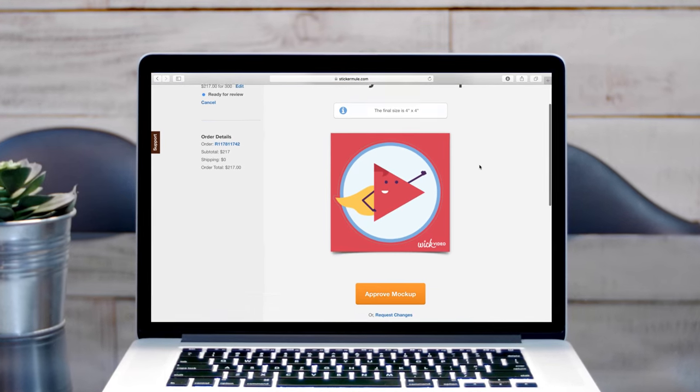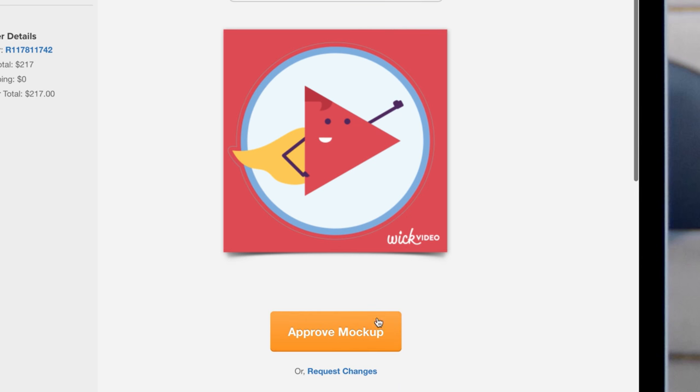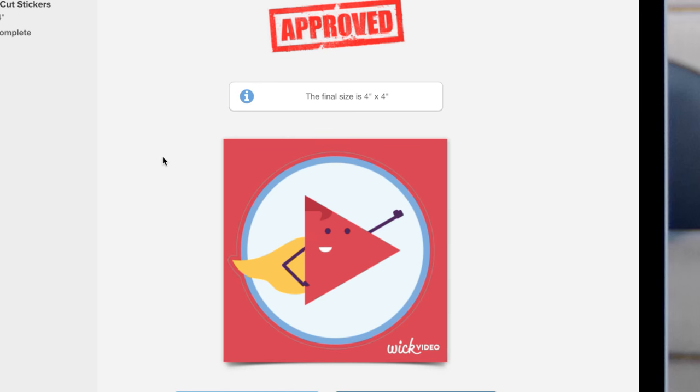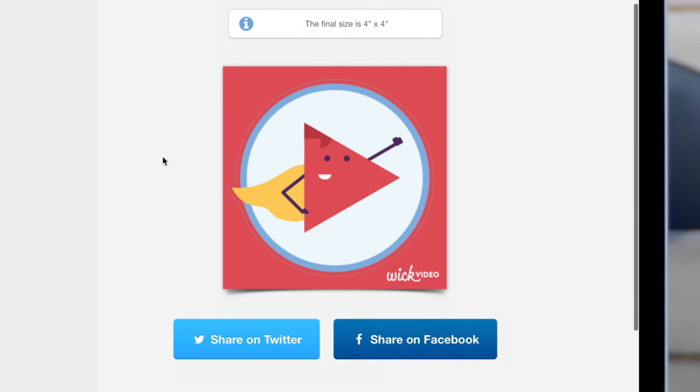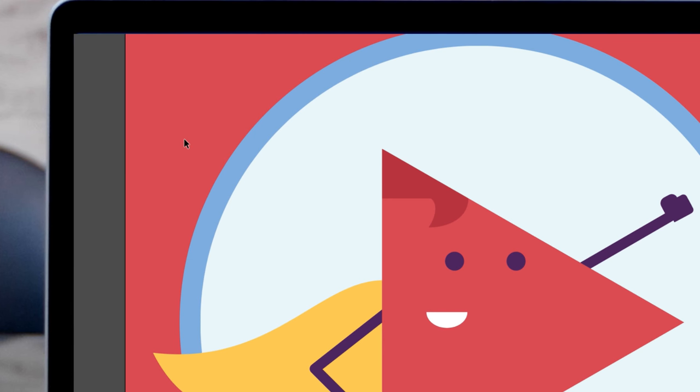Since our proofing process makes it easy to clarify how you want your stickers designed, you don't need to do anything special to your artwork before ordering.